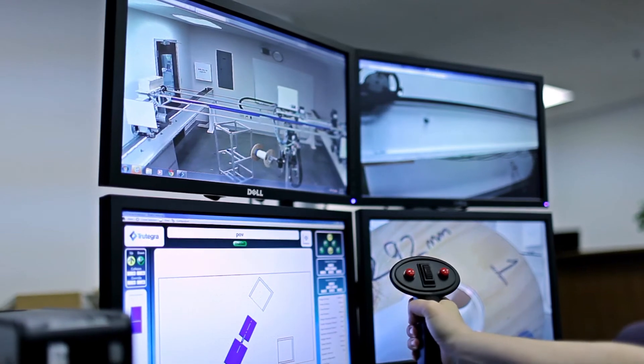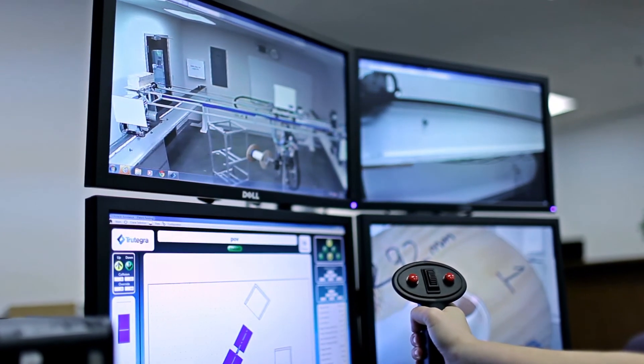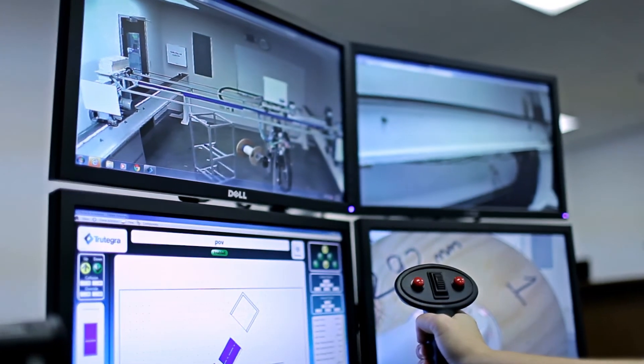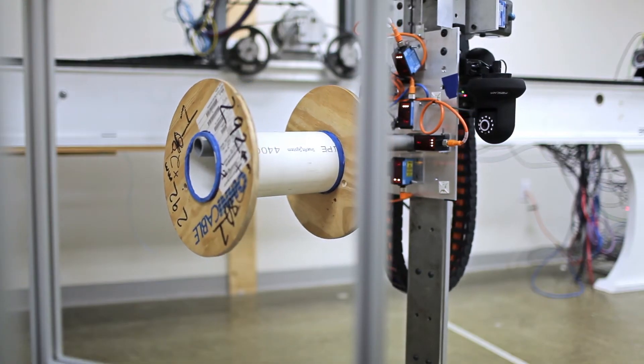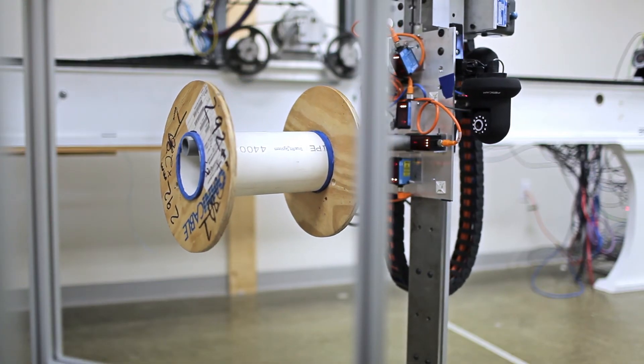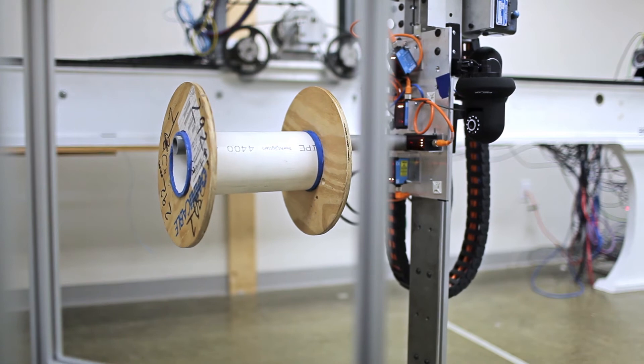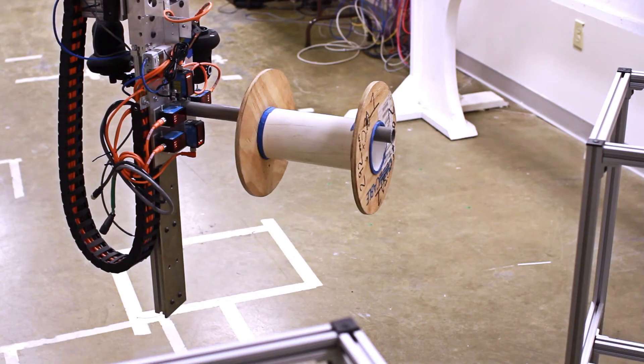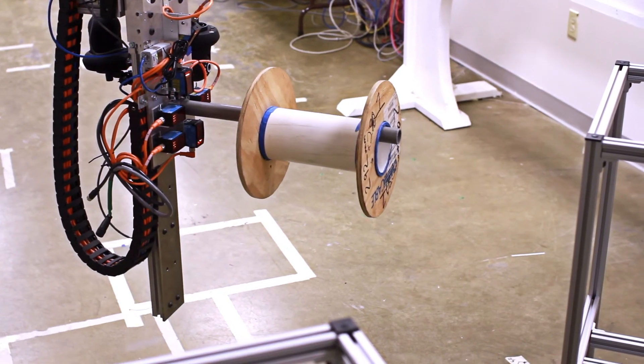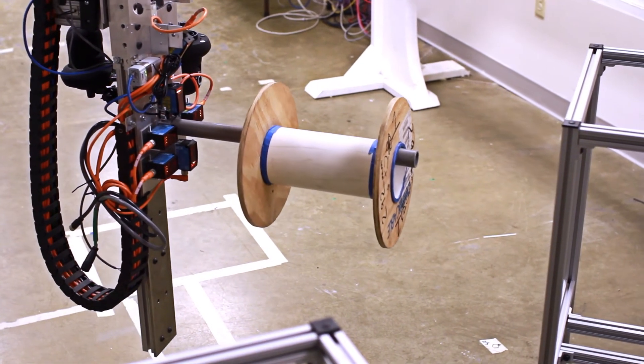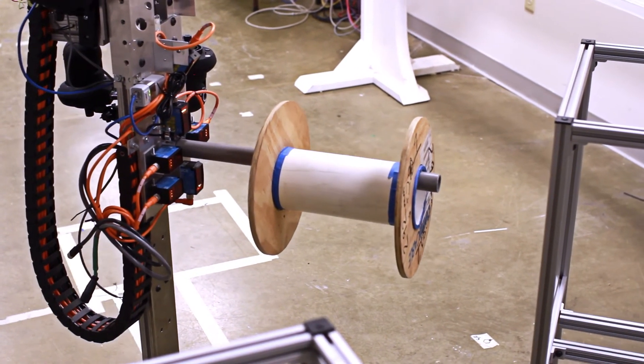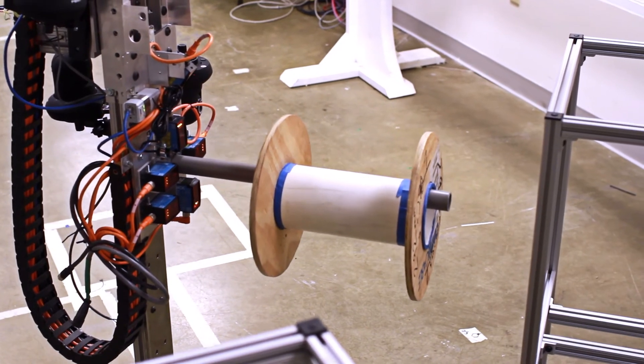Throughout all moves, both manual and automatic, TrueTegra's obstacle avoidance intelligent software monitors all crane motions and intervenes to slow the crane if the commanded motion threatens to contact known structures.